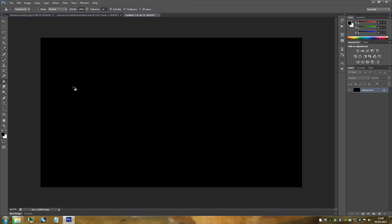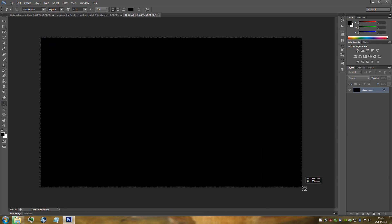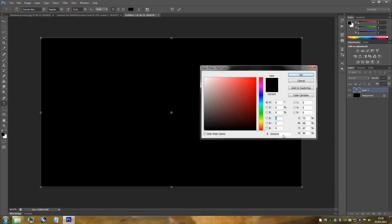Open Photoshop and go to the text tool on the left hand side. Drag from the top left to the bottom right to make a text box the size of your document. Change the colour of the text to a really light green. The colour code is 4EFF73 — you might want to pause the video to get that. Put the code in and click OK.